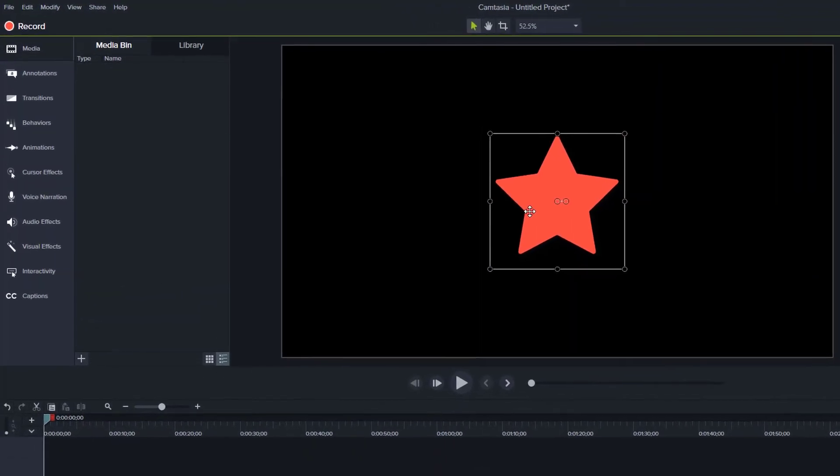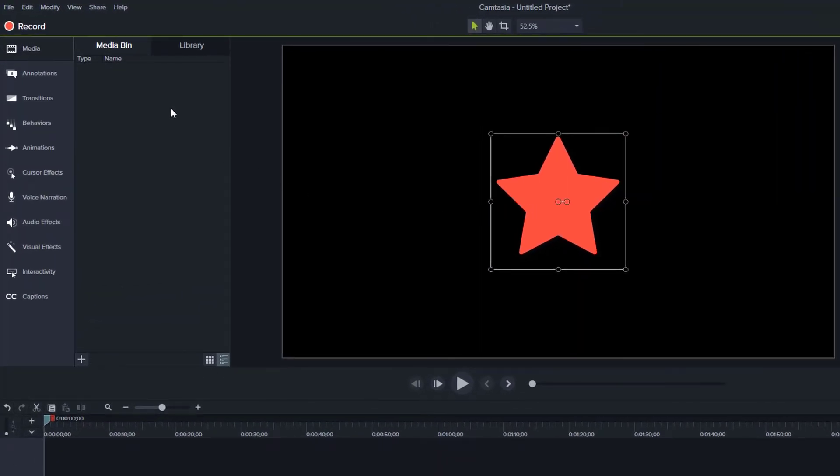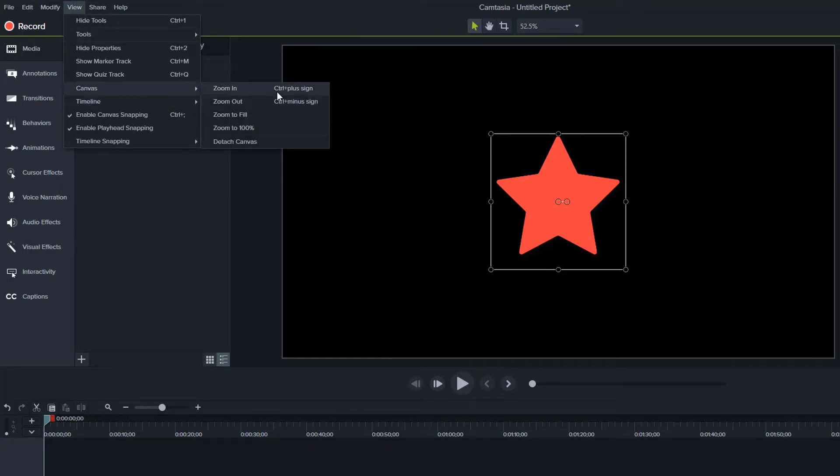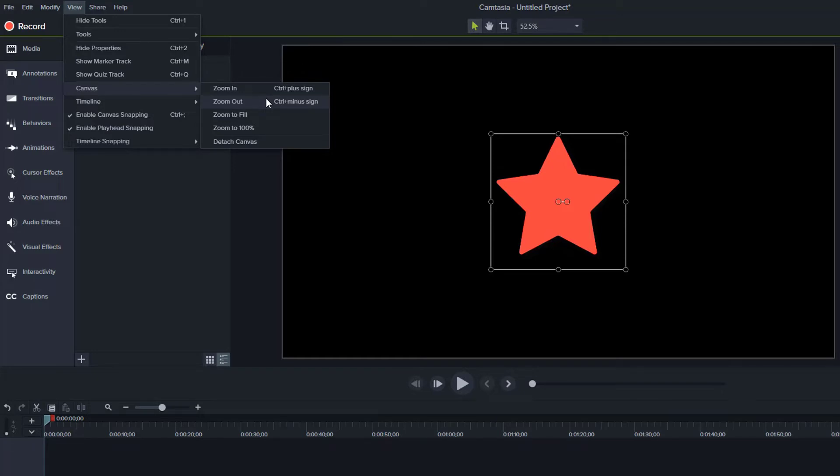Let's now take a look at a couple of canvas options under the view menu. So I'll click on view canvas. And then I can see the first couple are zoom in and zoom out. So I can zoom in using control and the plus sign, zoom out using control and the minus sign. And these are the same keyboard shortcuts you can use in your browser. I also see there's a zoom to fill, which will fill that area as much as it can with my video, zoom to 100%, and detach canvas.